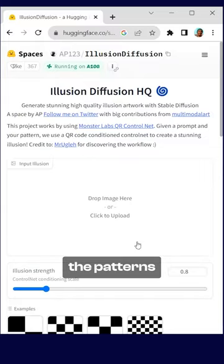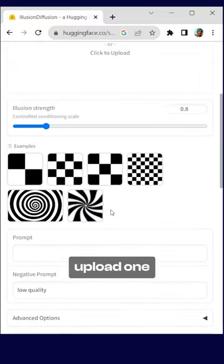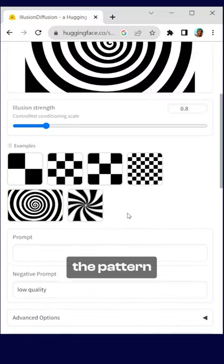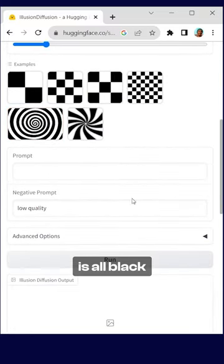Step 2. Choose one of the patterns you see or upload one yourself. Just make sure the pattern is all black and white.